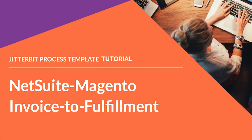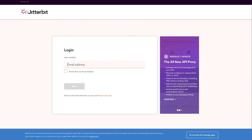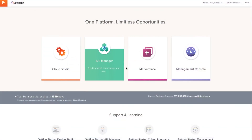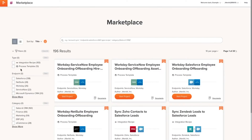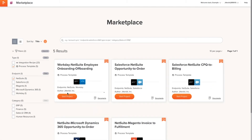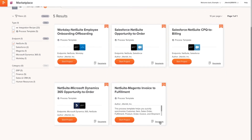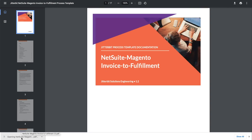Now that we know a little bit more about this process template, let's begin with installing it. To install the process template, I'll need to log into the Jitterbit Harmony portal and open Marketplace. Marketplace is Jitterbit's new resource for searching and retrieving recipes and process templates to help you quickly create new projects. Once I find the appropriate template, I will first click on documentation to download the documentation guide for this process template.